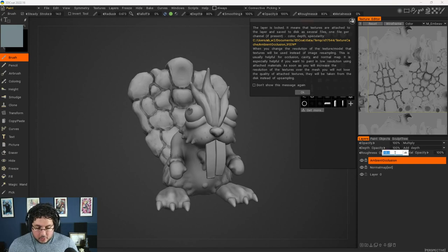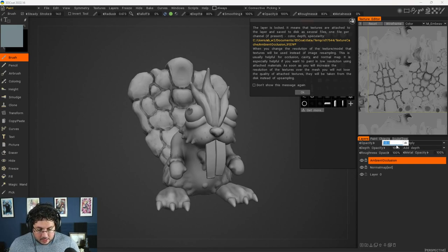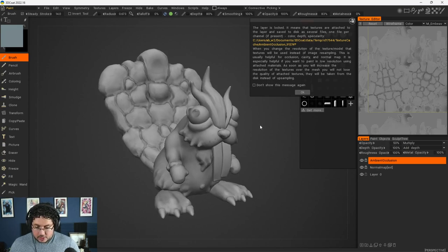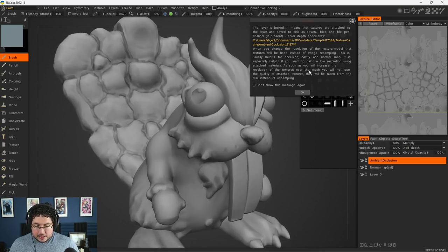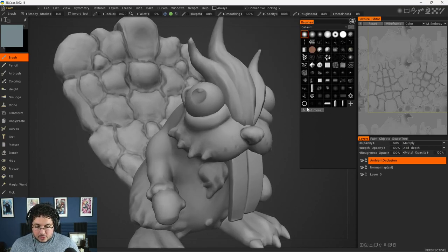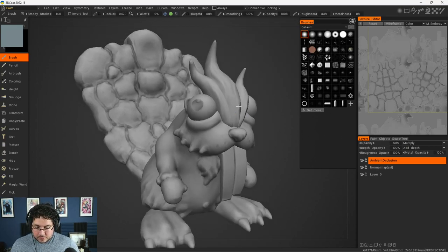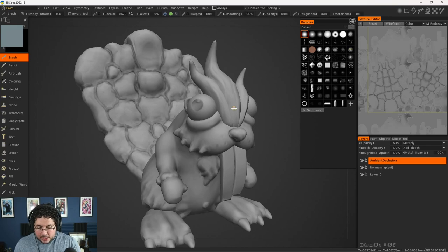The ambient occlusion is super important because it's going to give us this extra layer of depth and general darkness. Now we can, of course, change the opacity to something like 50% as well so that it's not as intense. Hit OK, and there we go.